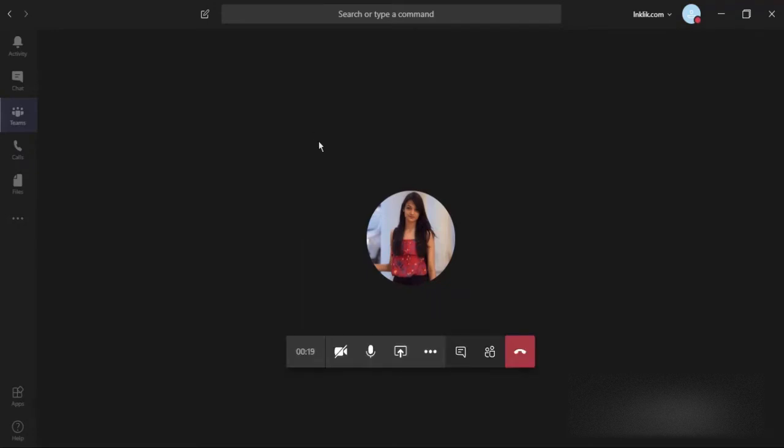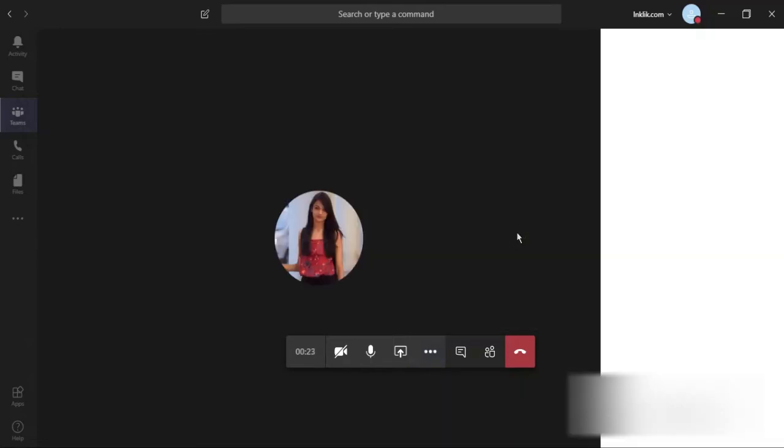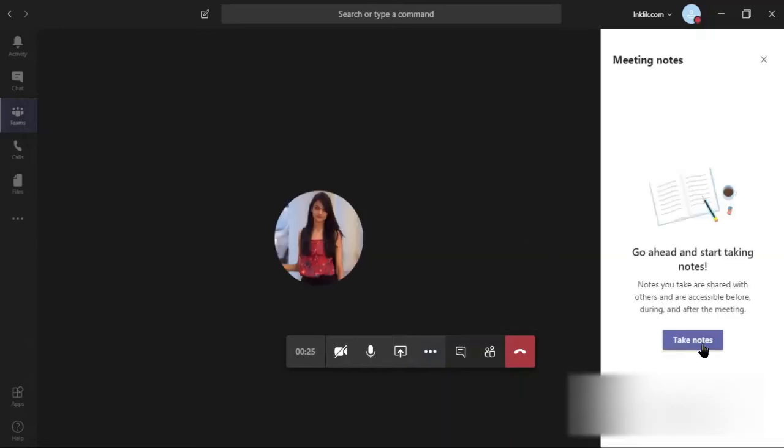While you are on the video call, click on the three horizontal dots. This will show you a few features in which you can click on show meeting notes.